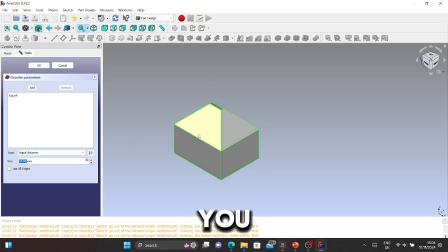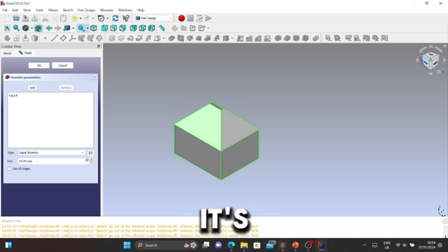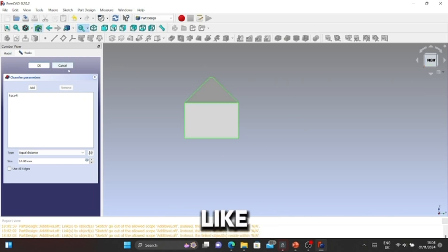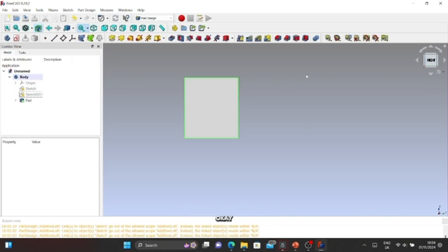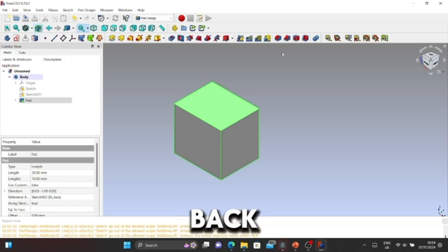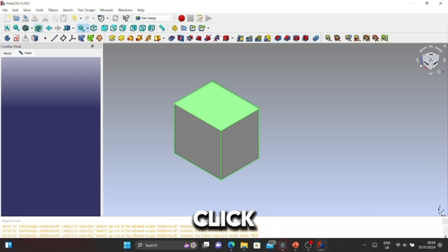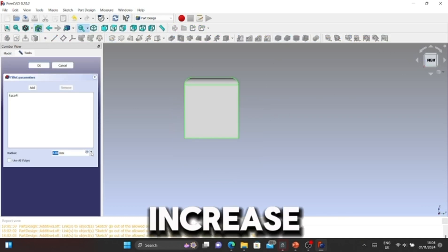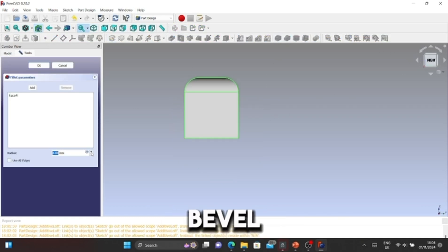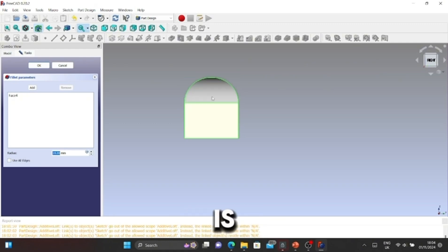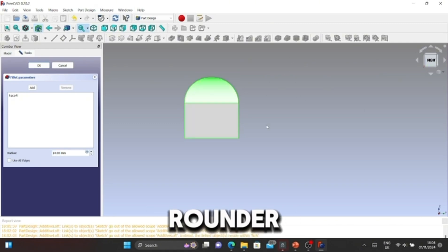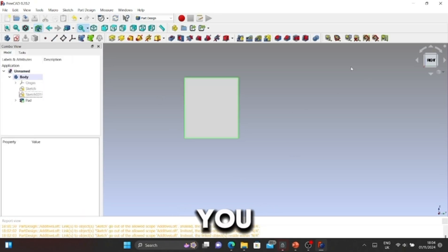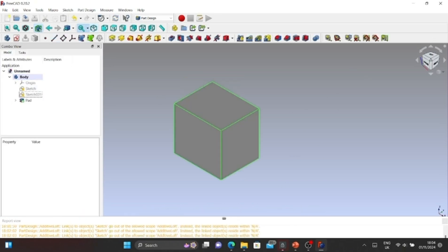It's a bit sharp. It's not a bevel because it's angled like that. We're going to click Cancel and go back. I'm going to click Bevel now. Let's increase the bevel. As you can see, the bevel is rounder, a more round and less hazardous way of doing it.